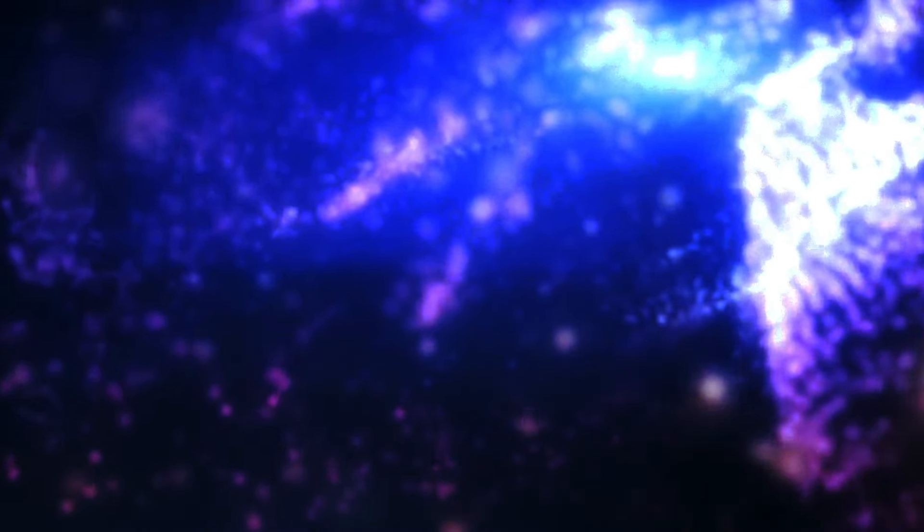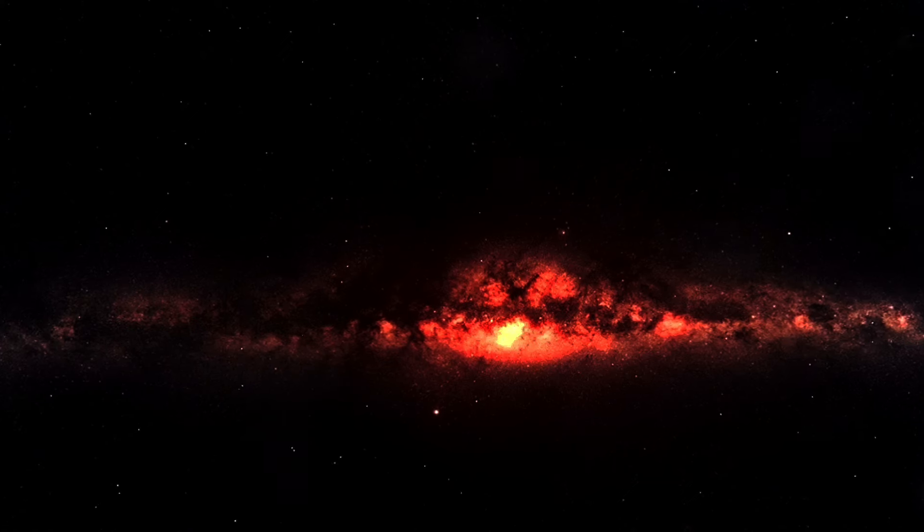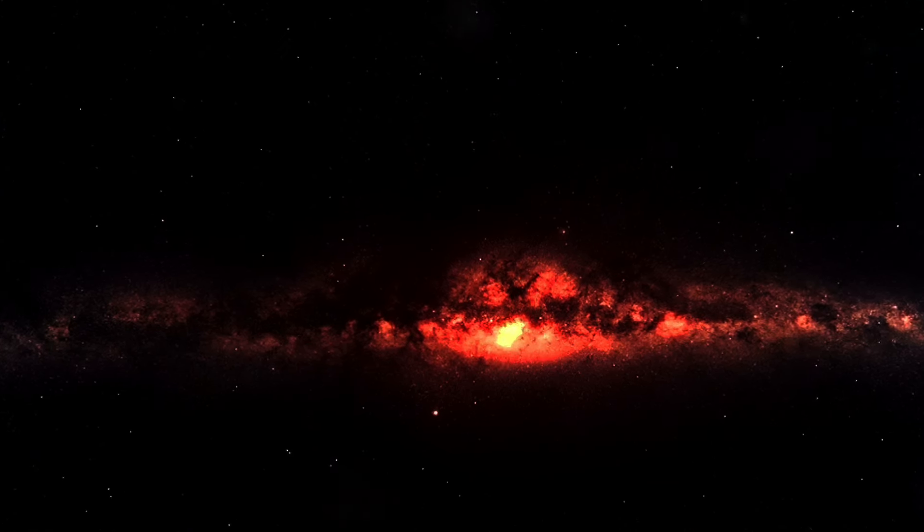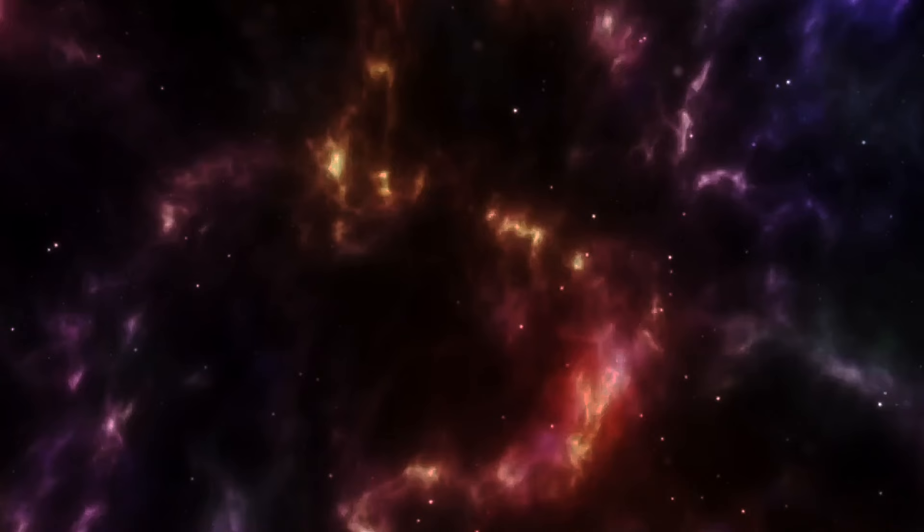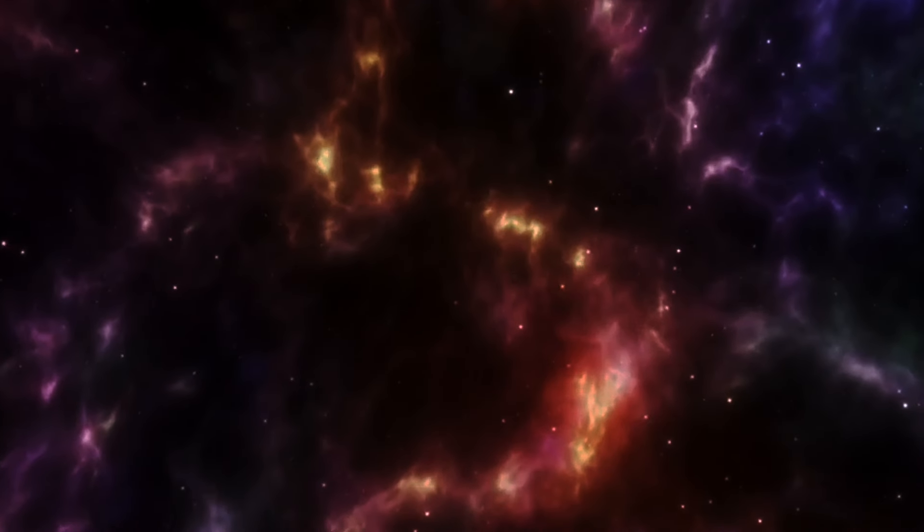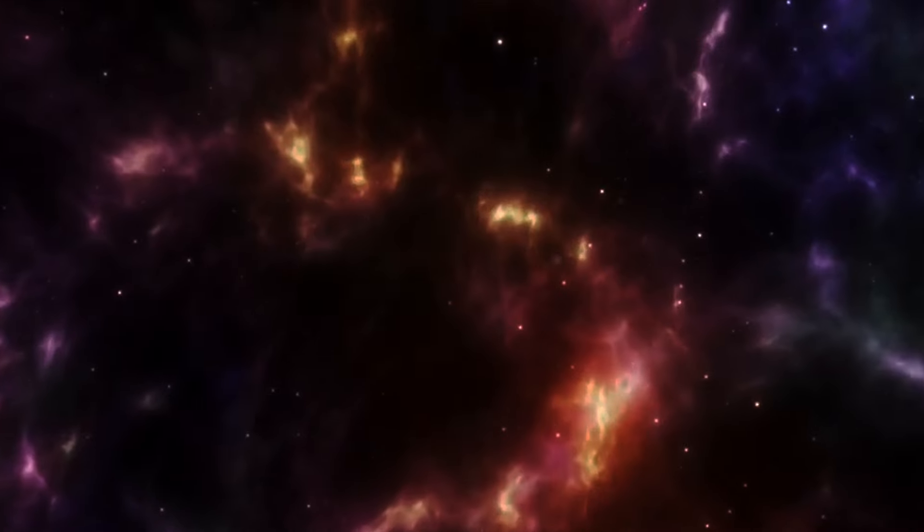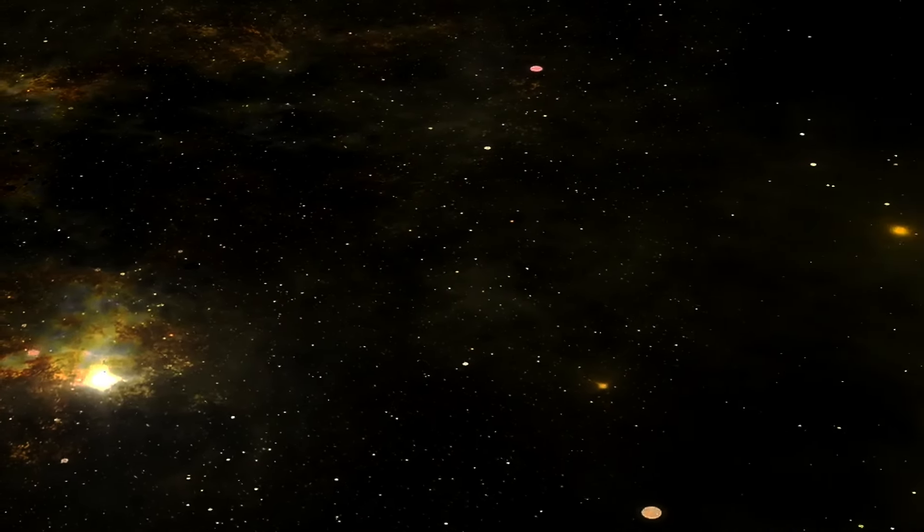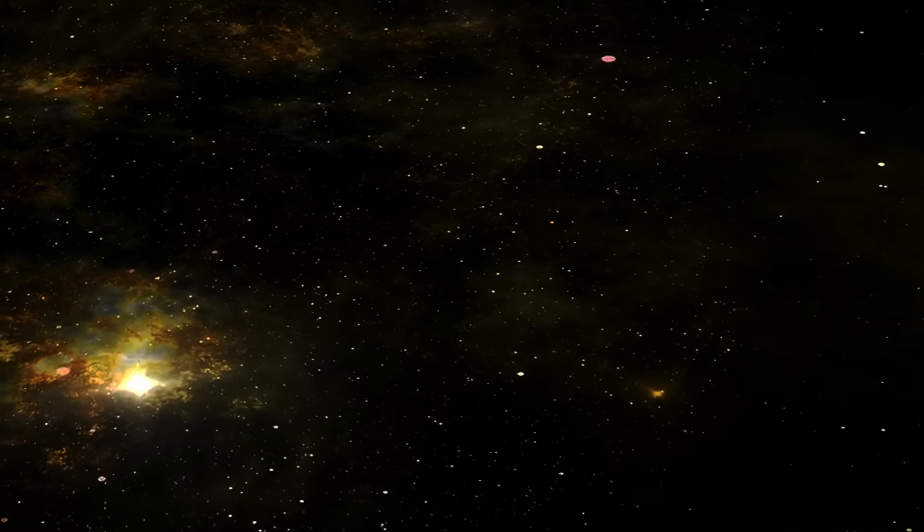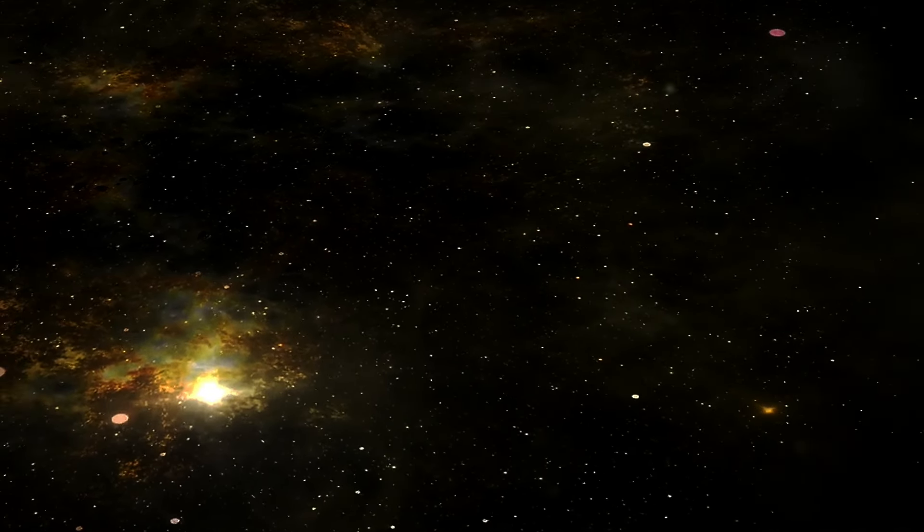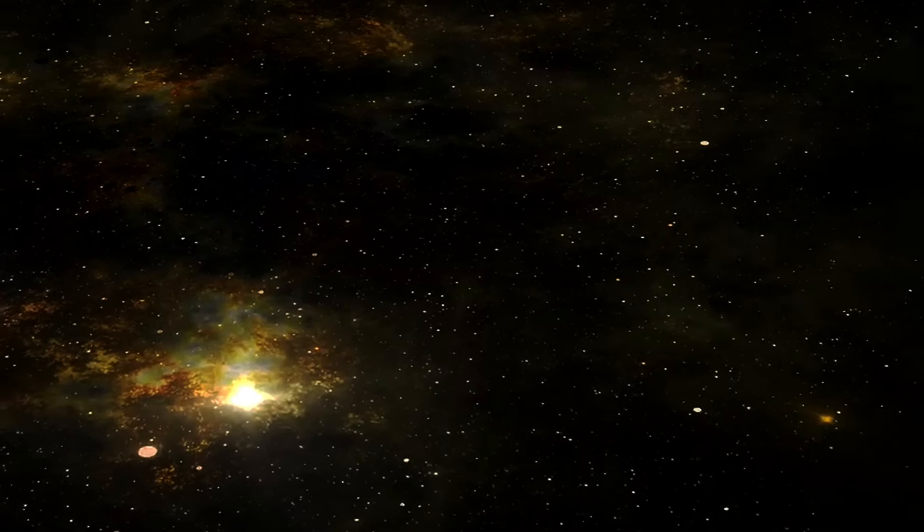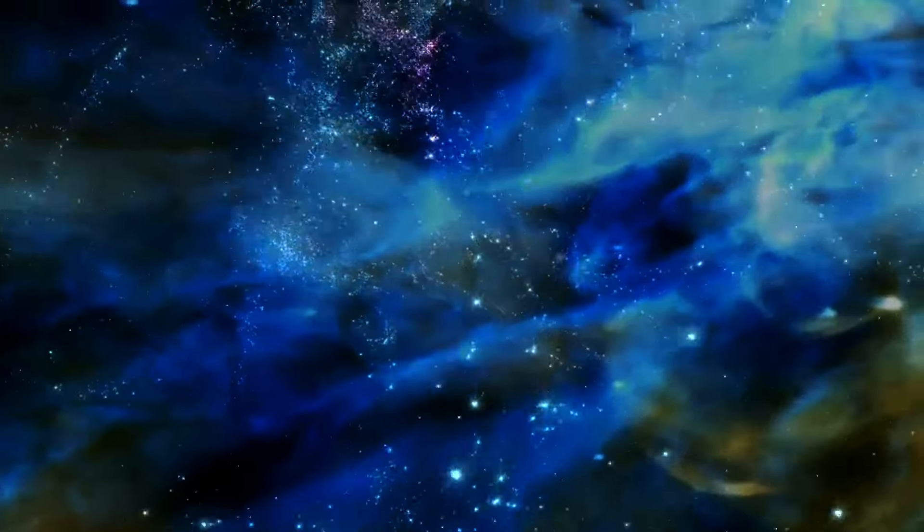It invites us to continue exploring, to keep questioning, and to never stop marveling at its vast complexity. It is a beauty that transcends visual splendor and enters the realm of the profound, where every star, every galaxy, and every unanswered question enriches our collective human experience.